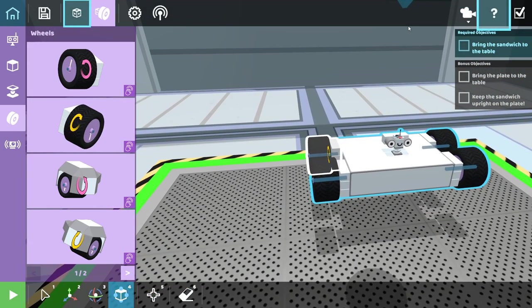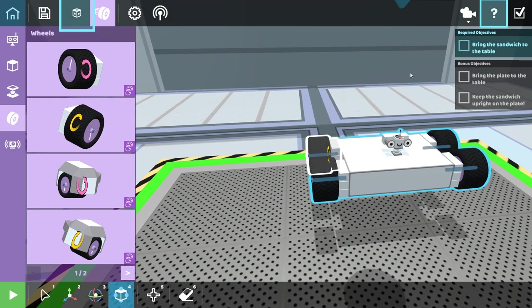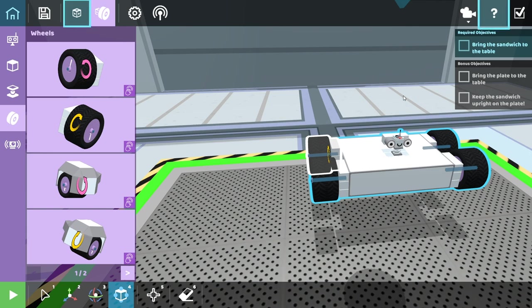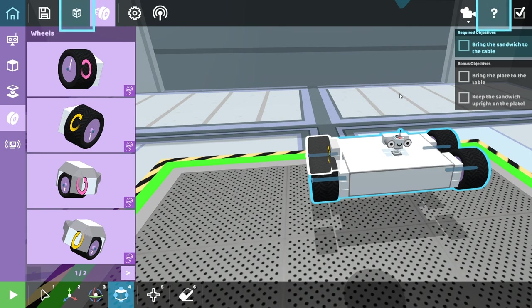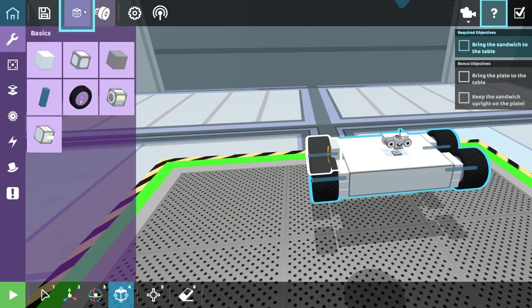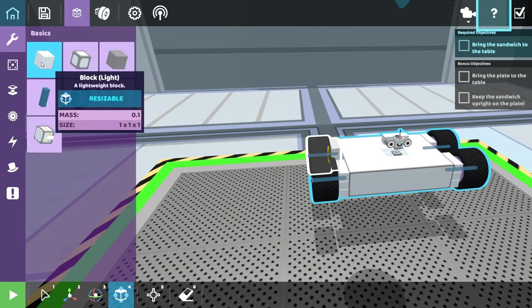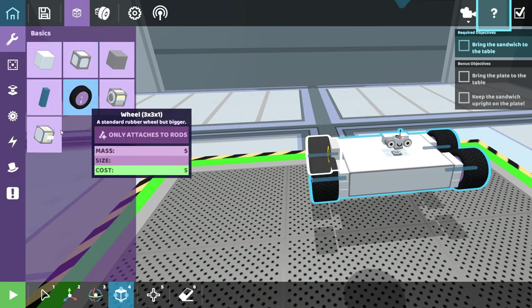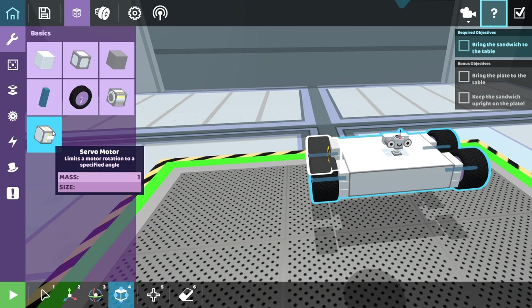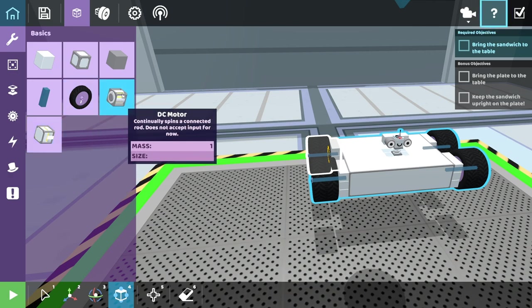Bring the sandwich to the table. Bring the plate to the table. Keep the sandwich upright on the plate. Well, I already failed that because I entered into the mode and ruined it. We got hints. Look at this. Lightweight block. Servo motor. Limit motor rotation at a specific angle. Spins a connected rod.